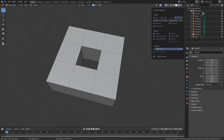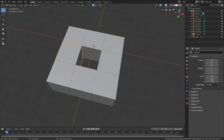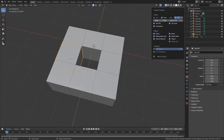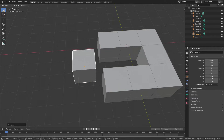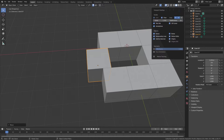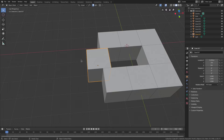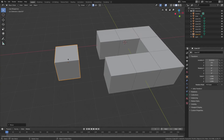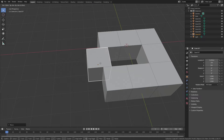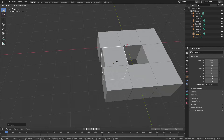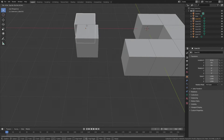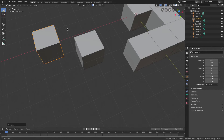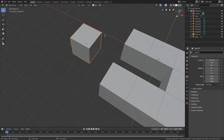If you want to change the grid scale, go to Viewport Overlays and adjust the grid floor scale. However, keep in mind that if you change this value, your snapping will be thrown off — the object won't line up with the grid anymore and snapping will try to go to incorrect positions. For example, if I set scale to 1.5, it loses track and gets all messed up, so be careful when playing around with grid size.